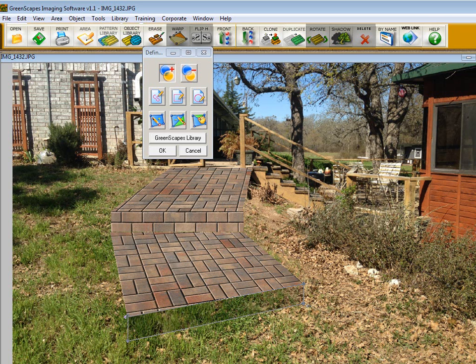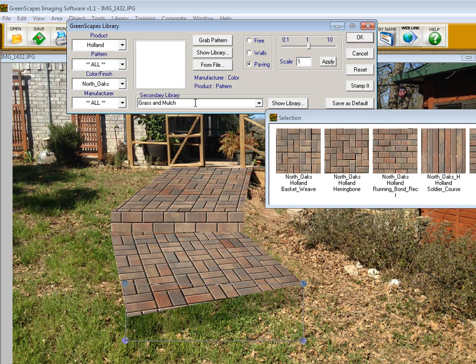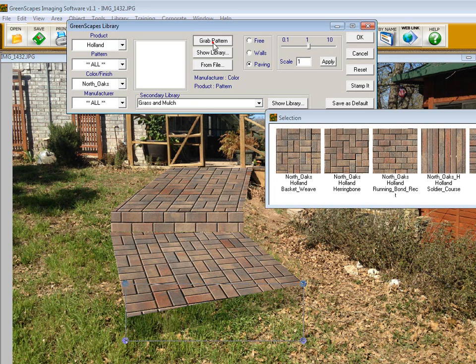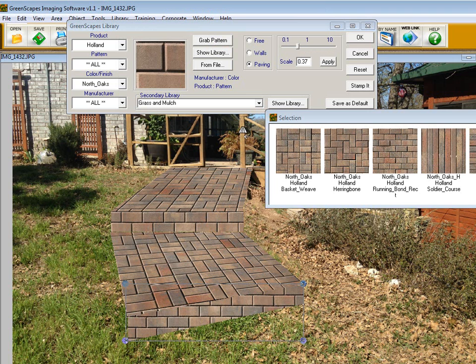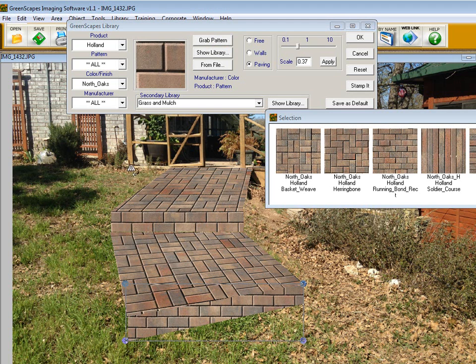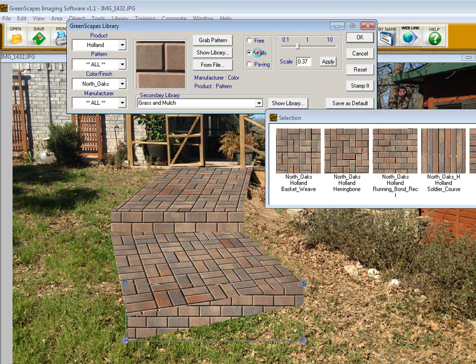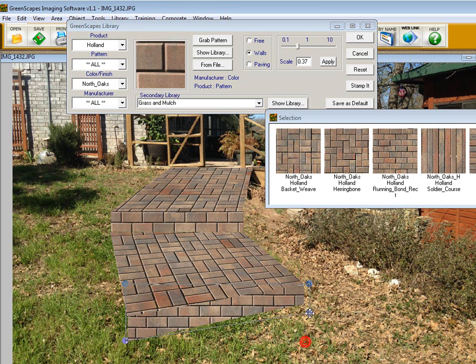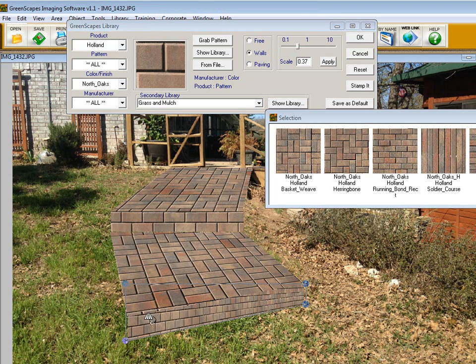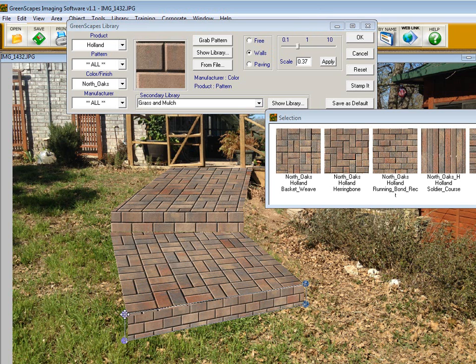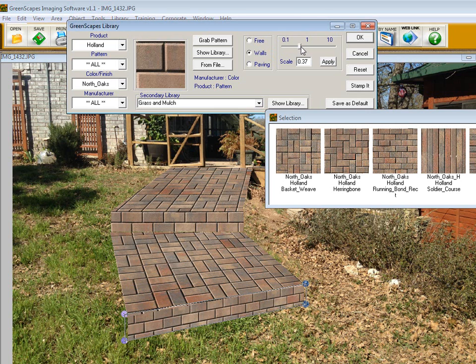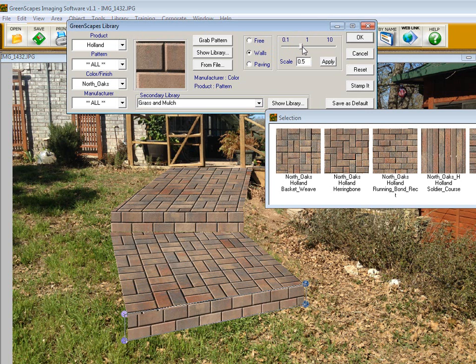We go back into the library. We're going to use the shortcut grab pattern and grab that running bond pattern. Now we need to adjust the perspective on this running bond pattern. I'll click on walls and bring this perspective handle up so it's matching the bottom, and bring this one down so it's matching on the top. We need to scale it up a bit. That's about right. I click OK.